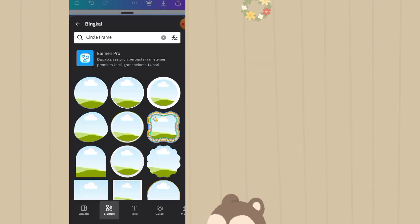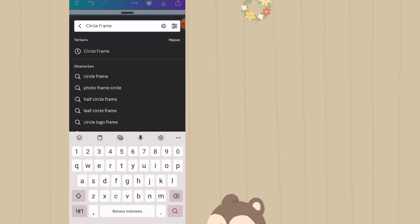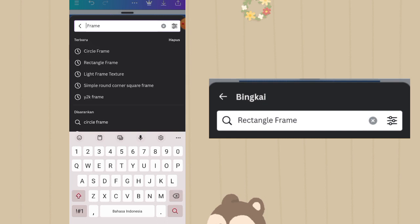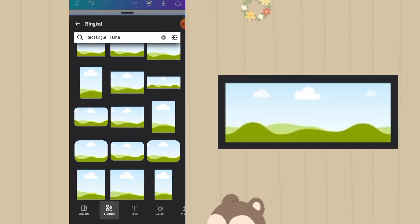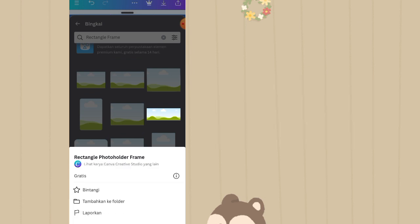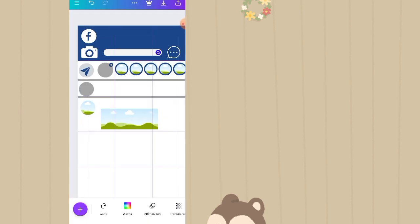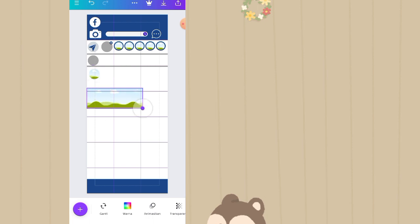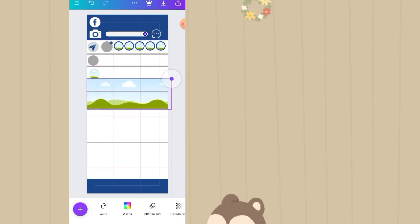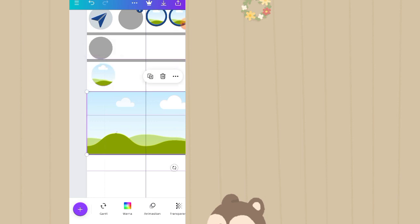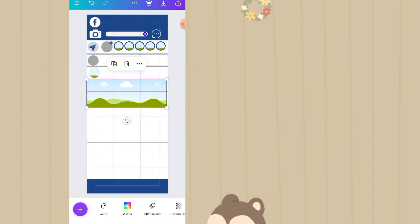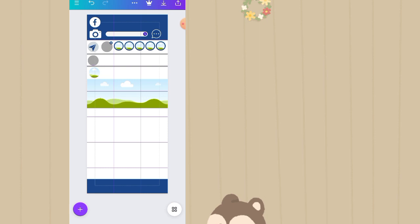Klik plus lagi, masih di fitur elemen, di opsi bingkai selanjutnya kita akan cari frame namanya rectangle frame. Ketik di kolom pencarian. Pilih yang ini, nama elemen aslinya adalah rich tangle pot holder frame. Taruh di antara baris 3 dan 4 hingga seperti ini.